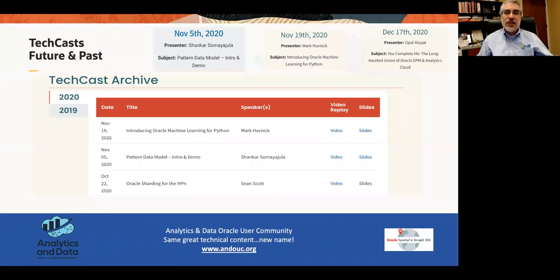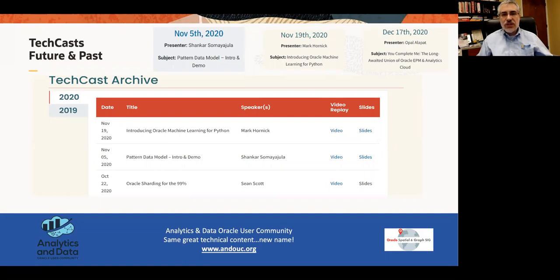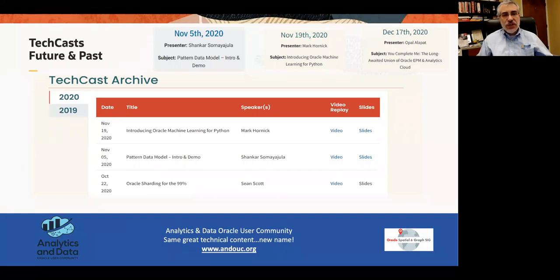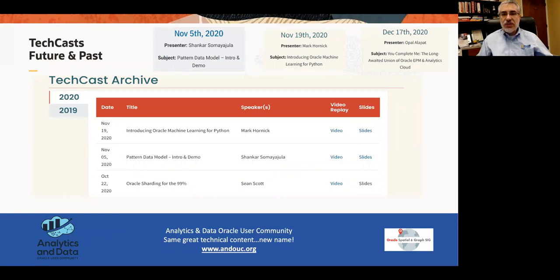You can see where we are now. The latest one was on November 19th — Mark Hornick talked about introducing machine learning for Python. We also had something before on Pattern.DataModel by Shankar. And just to give a little plug for Opal, on December 17th she's going to be talking about YouCompleteMe, the long-awaited union of Oracle EPM and Analytics Cloud.